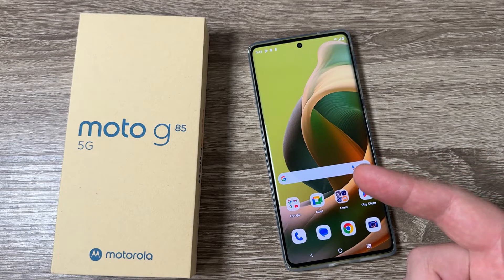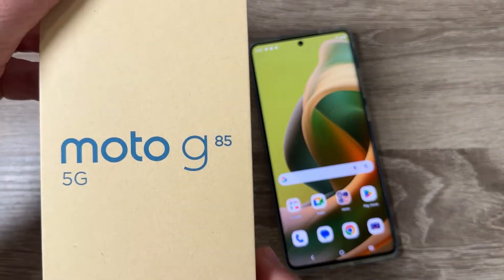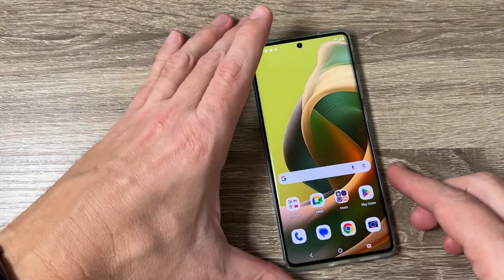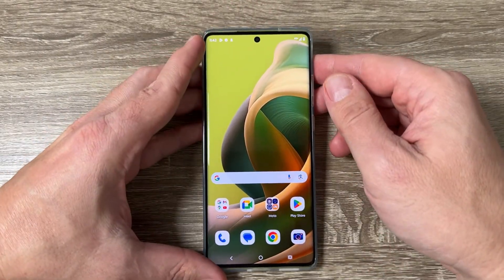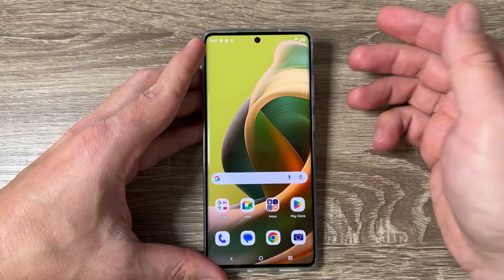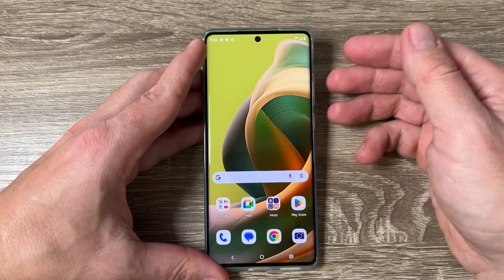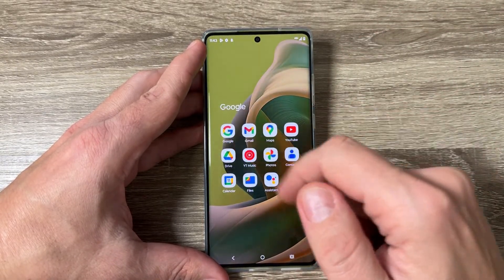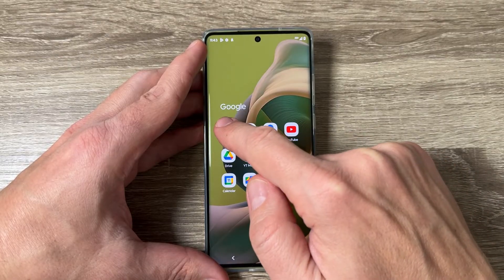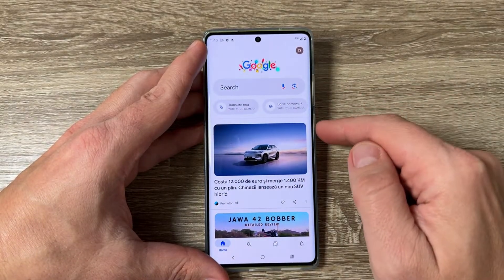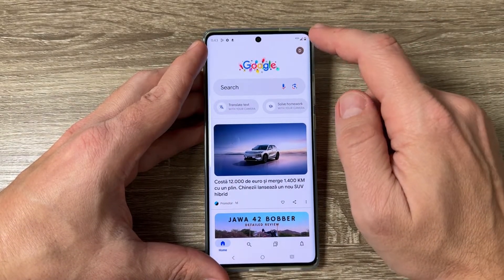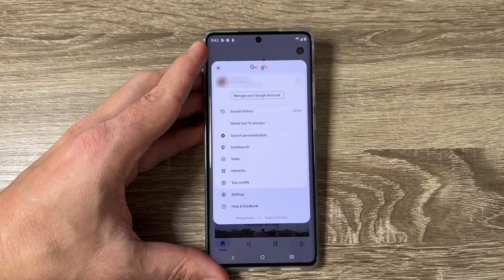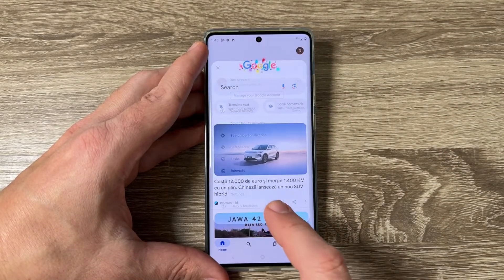Here I have a Motorola G85, but it's the same for other Motorola phones as well. To enable Gemini AI, first go to the Google app and tap on it, then tap on your profile icon and tap on Settings.